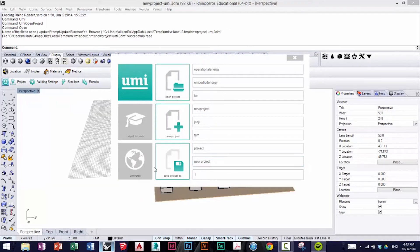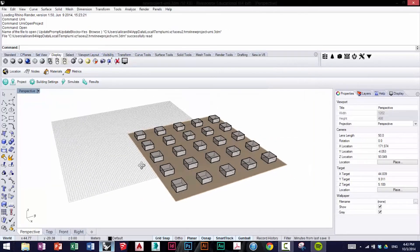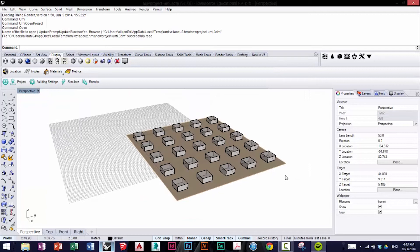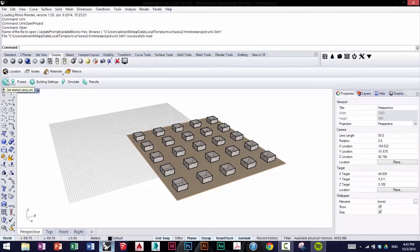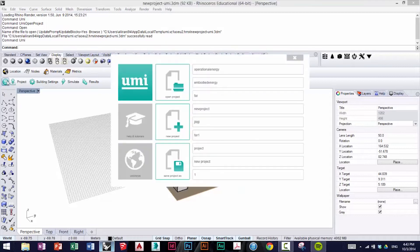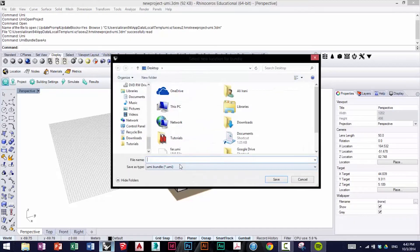Once the file has loaded, you can see that it's the same model as we've been working on before. I'm going to click on the UMI icon again and select Save Project As, and this time we're going to name it Embodied Energy.